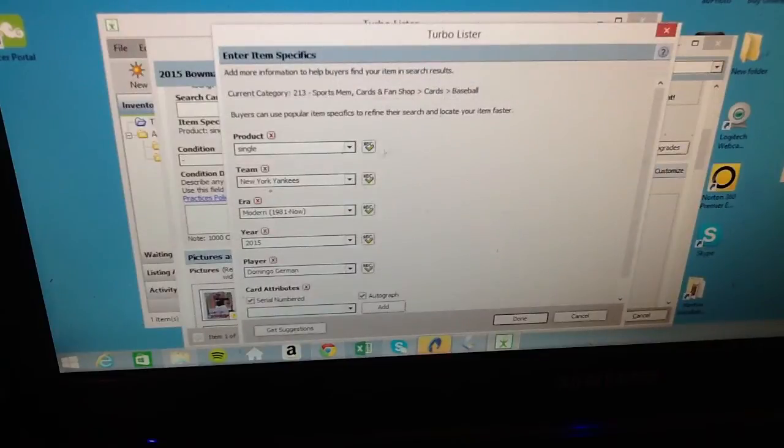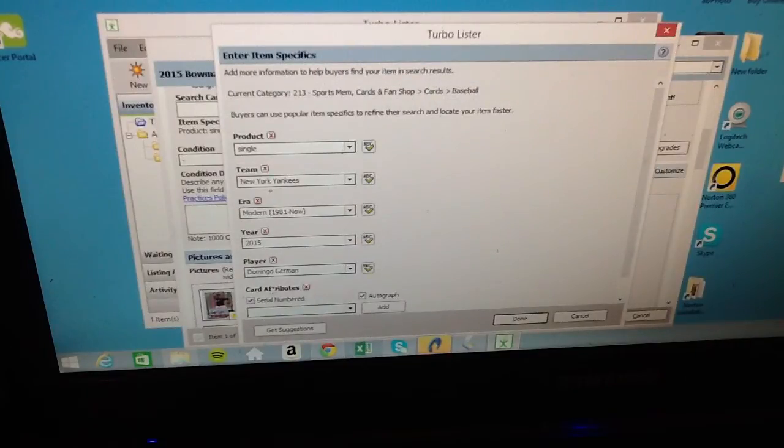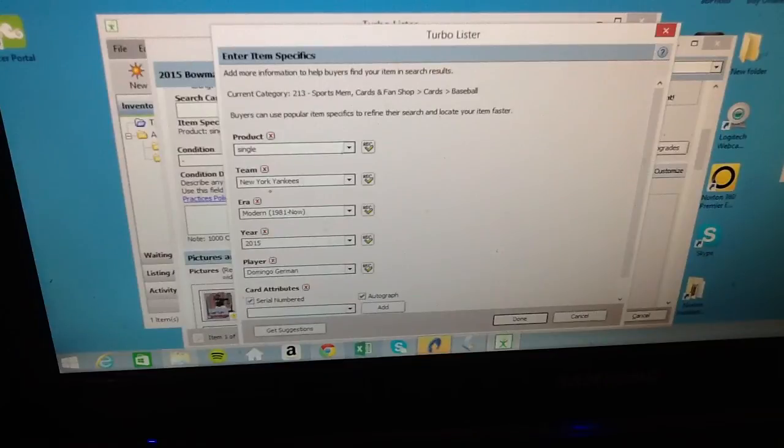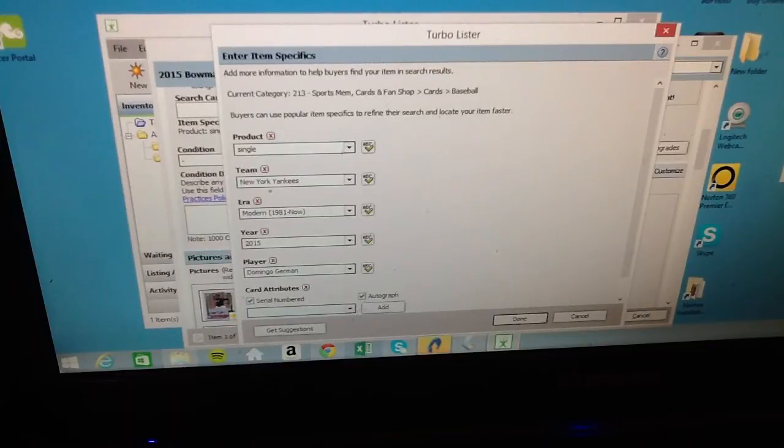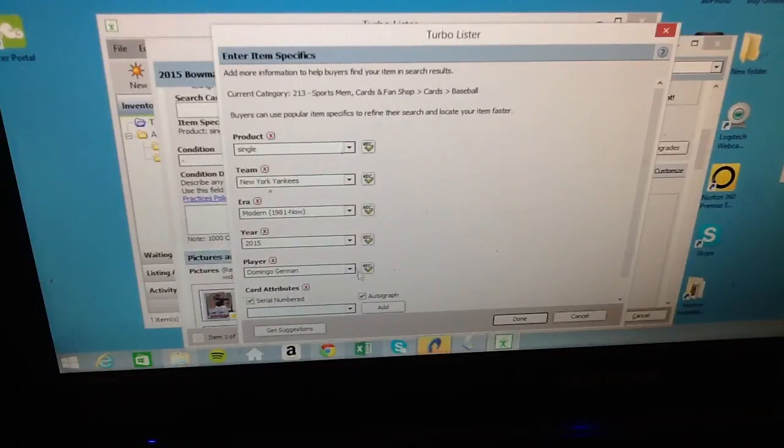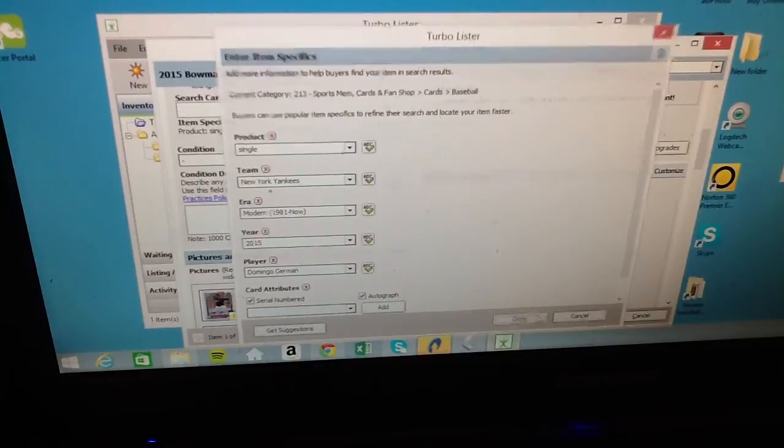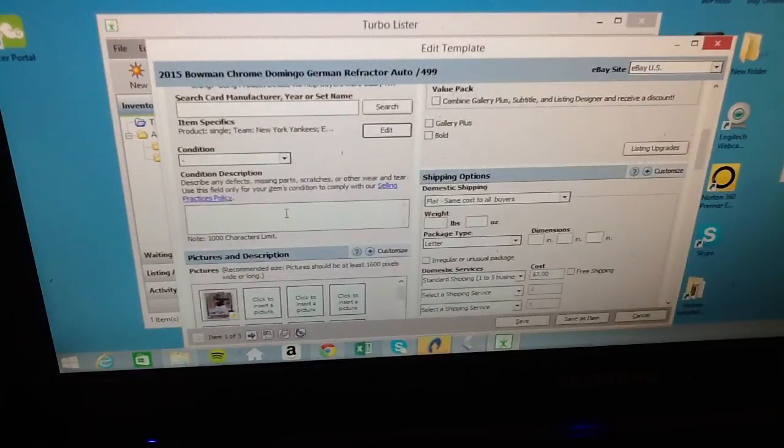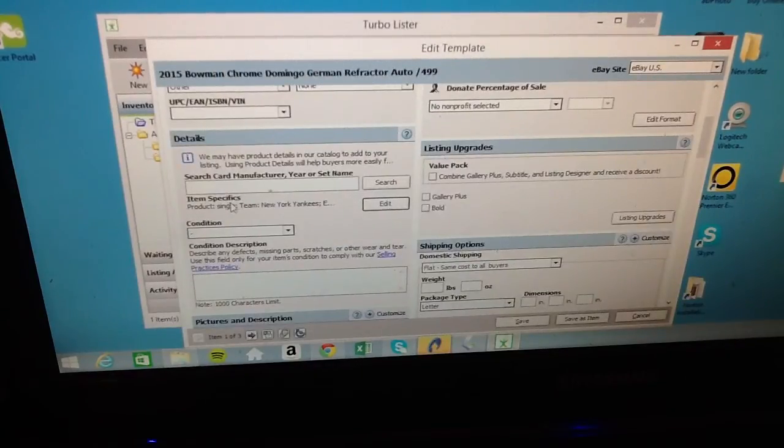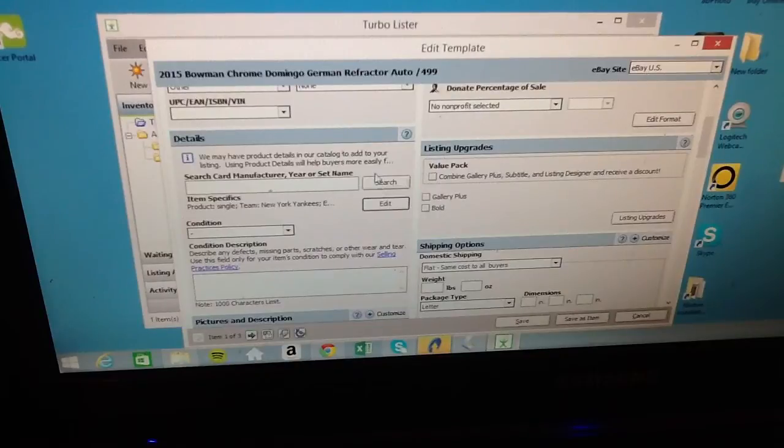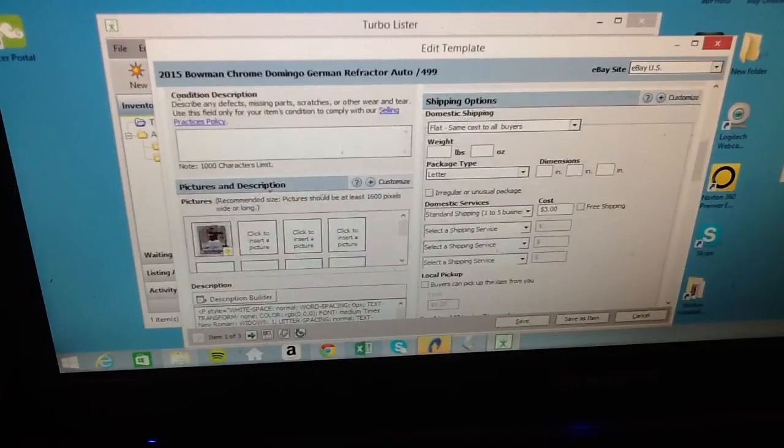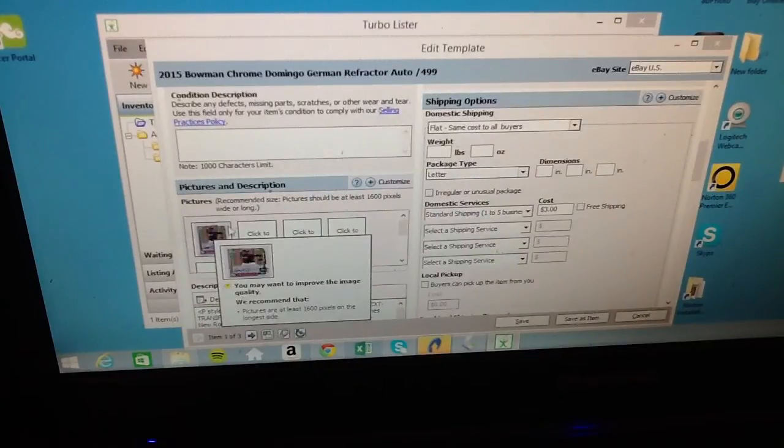And then when you go into edit, it already has it in there cause it's in the template. But you just put like the team and attributes. So it's an autograph, it's numbered, I don't know, it's technically a rookie but year, and player. So I get done there. You don't have to fill these out by the way. Item specifics, it helps buyers see your items.